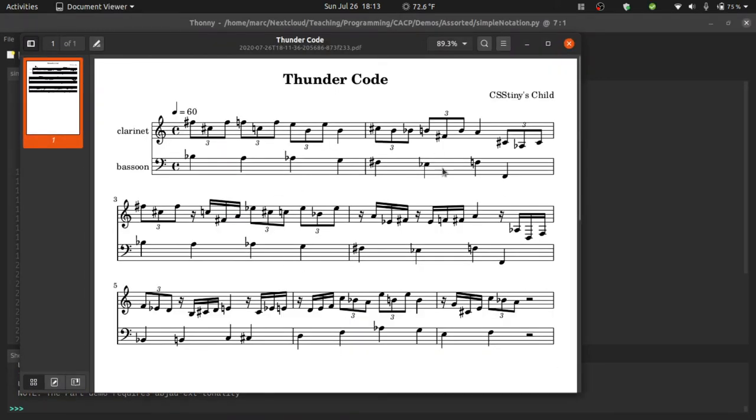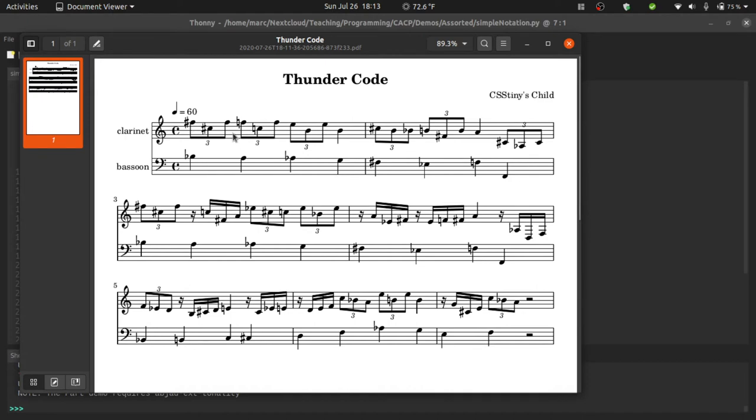Now, of course, this might not be exactly the way you want the score to look. For instance, maybe there's a different title that you want, a different composer that you want. Maybe you want it in a different time signature. Maybe you want the notes to be spelled a little bit differently. Let's take a look at how we would do that.